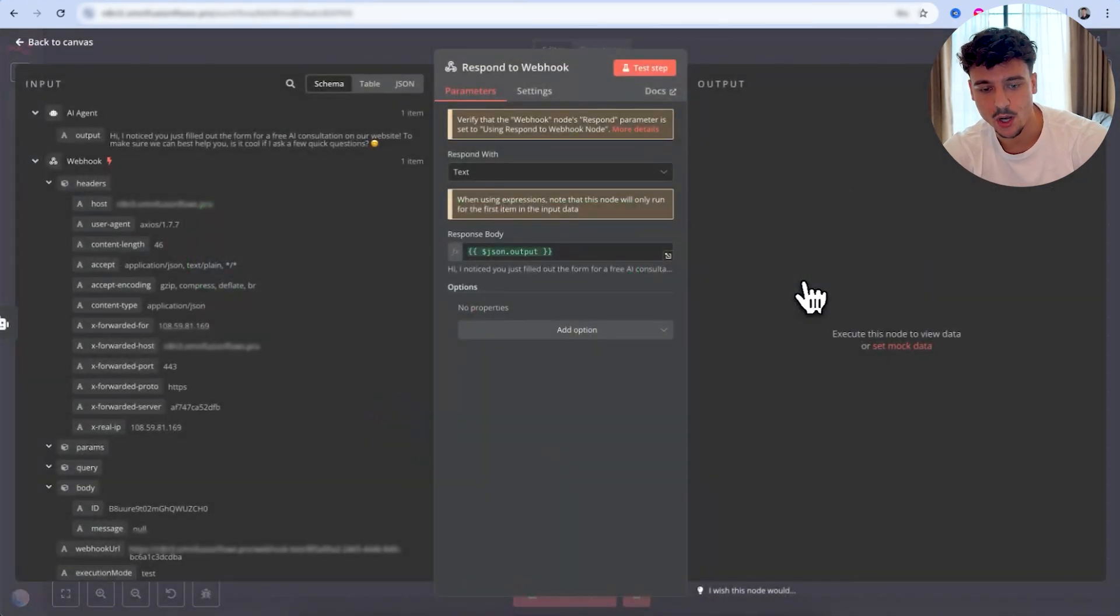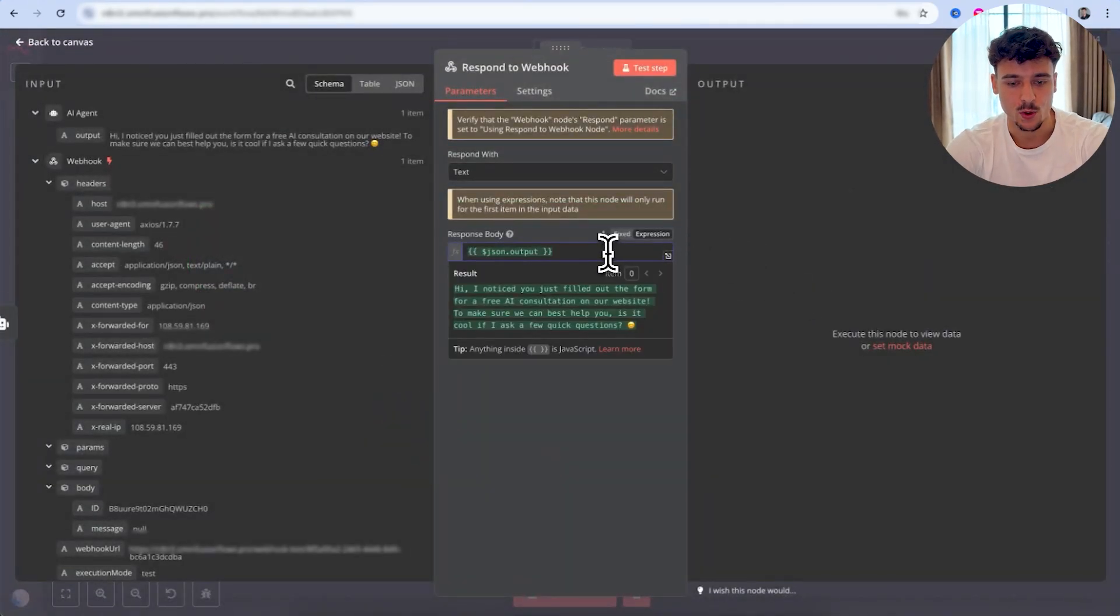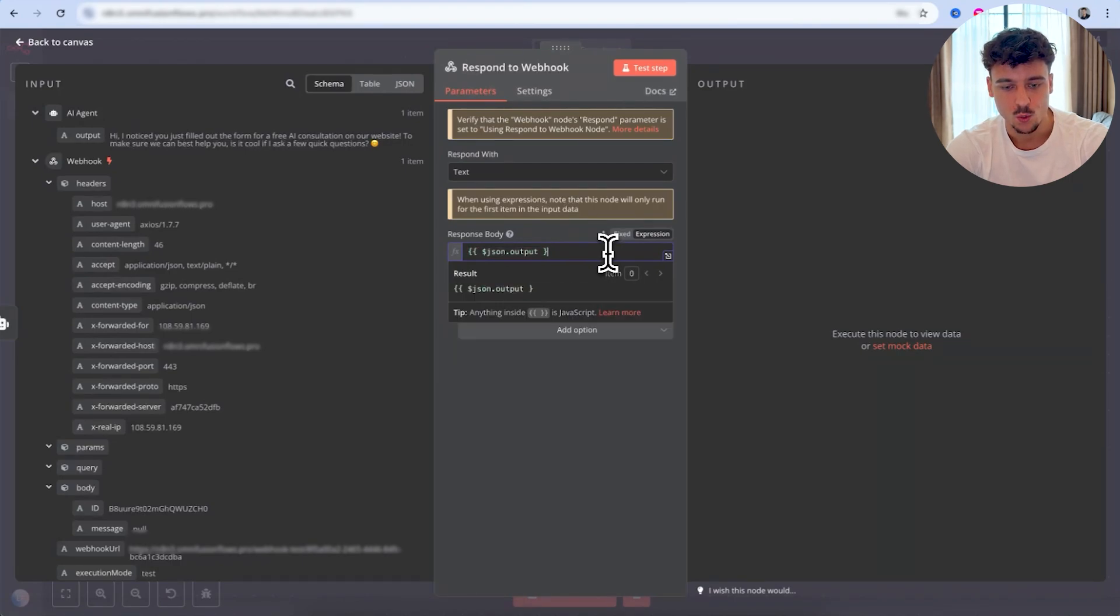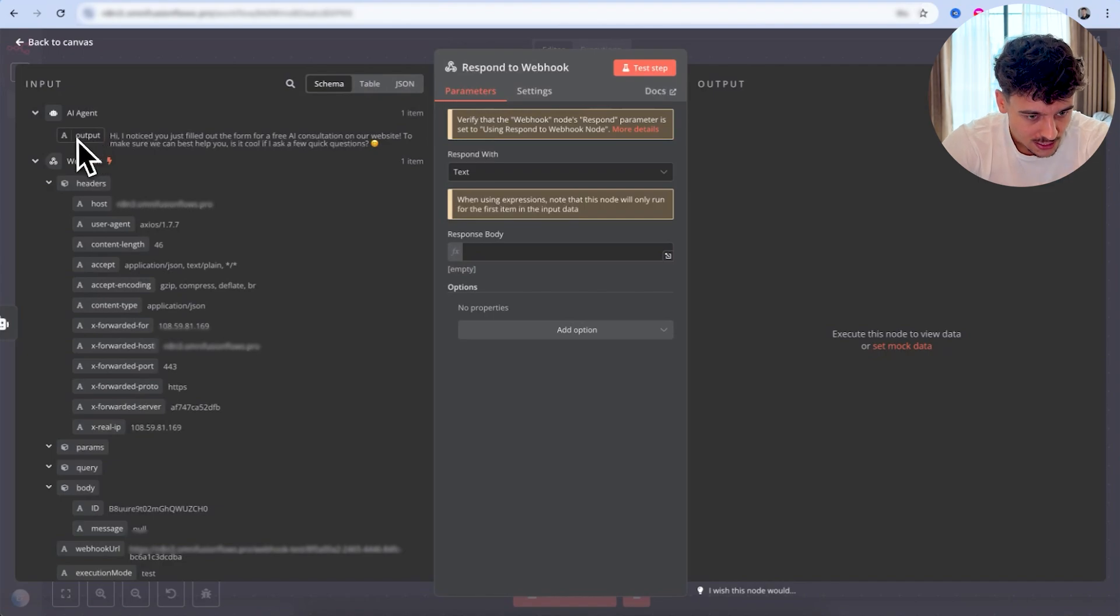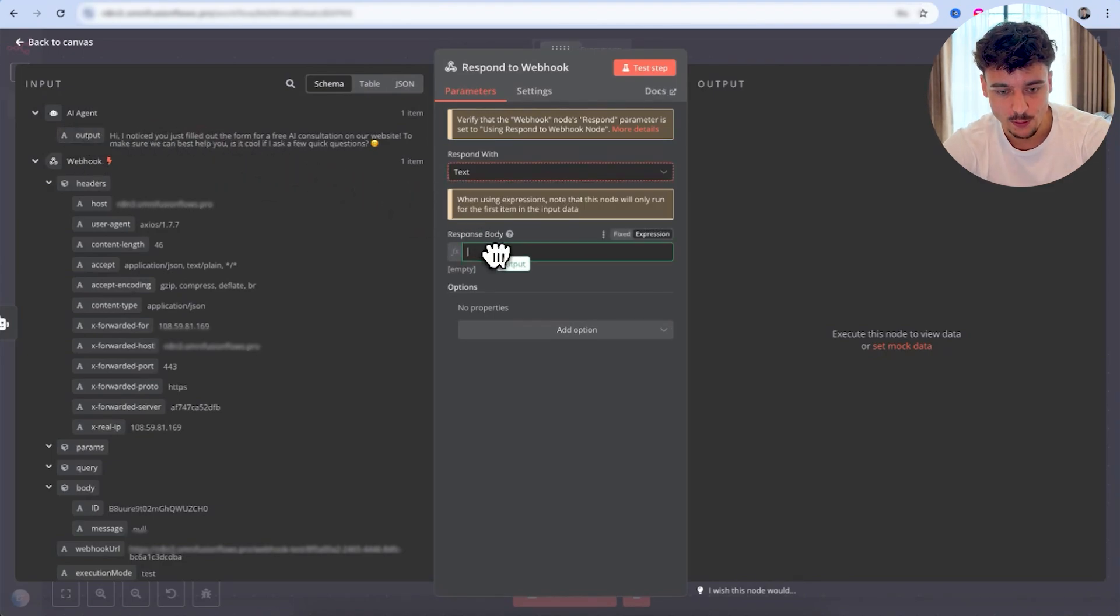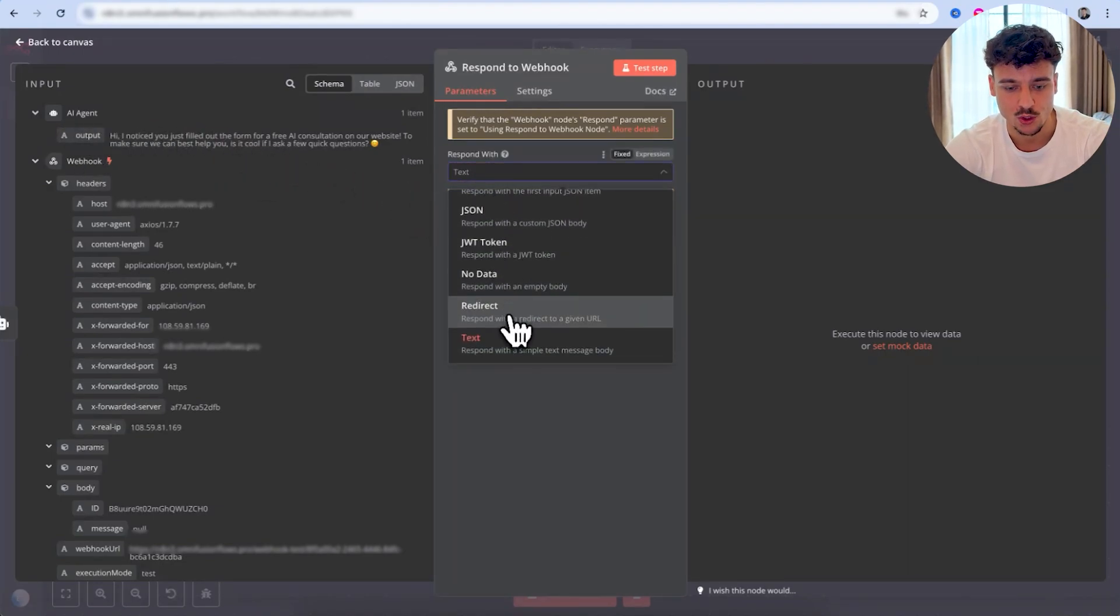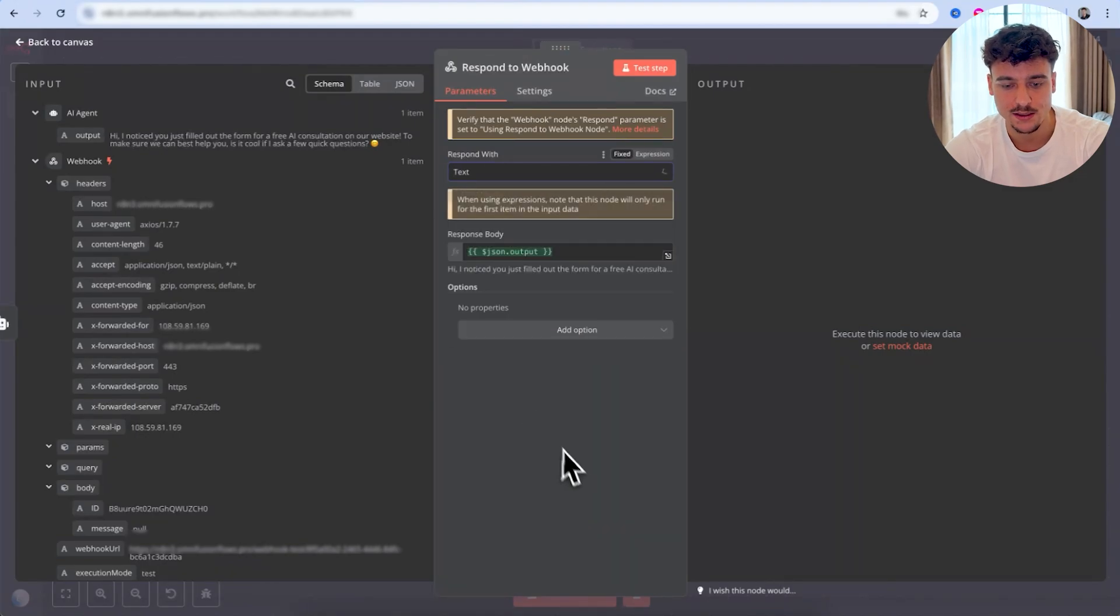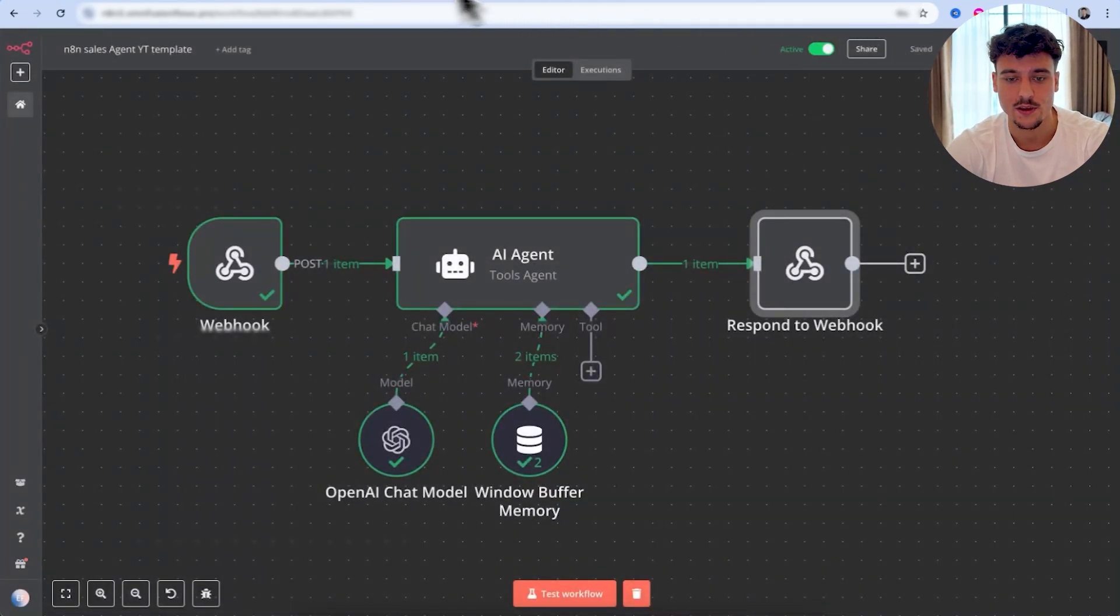We're then going to go to respond to web hook. And we want to make sure that we respond with the output that we just received. So here we can see AI agent has the output. We're going to drag this output node in the respond body. Make sure that you select respond with text. And we are now good to go. We're going to go ahead and click save here.